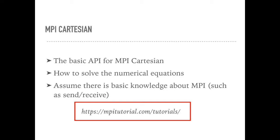Besides the basic API in message communication, such as Send and Receive, MPI also provides several practical tools. The typical one is MPI Cartesian.